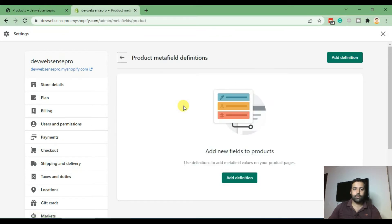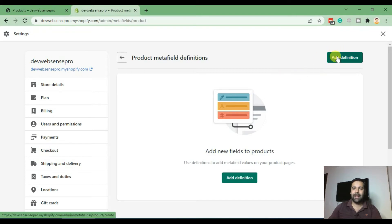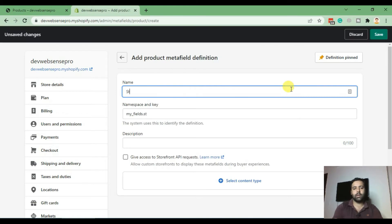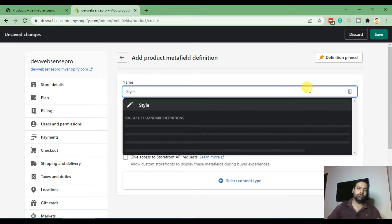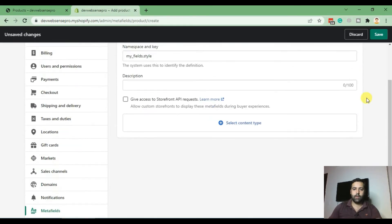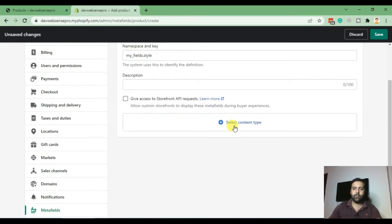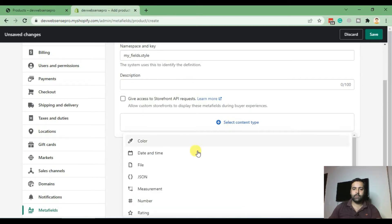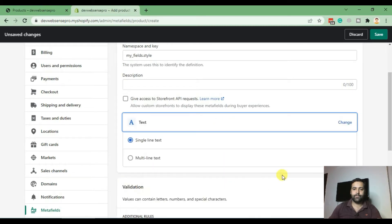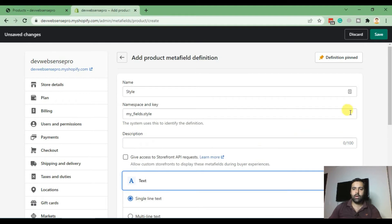and create a new definition of metafields by selecting the add definition button. Now let's name it 'style' and from the content type select text and click save.